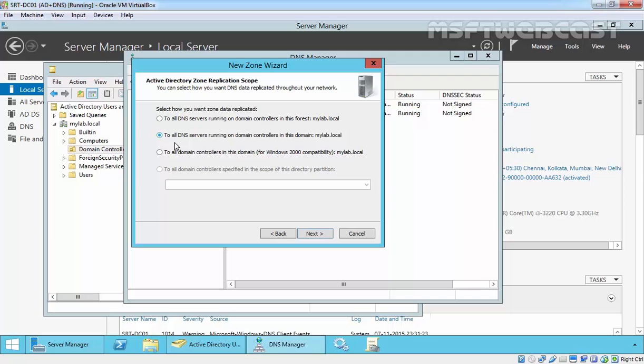You can also modify the scope of a zone database replication to keep copies on all domain controllers throughout the enterprise or on all domain controllers in Active Directory domain, whether or not they are running the DNS server. You can also create a custom replication scope that copies the zone database to domain controllers you specify. Here are the options but we didn't create any partition, that's why the option is grayed out.